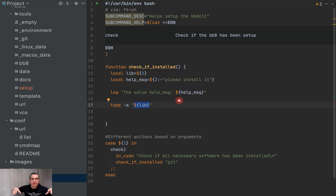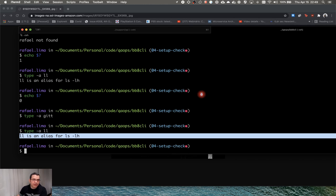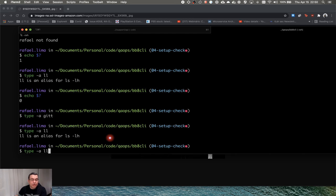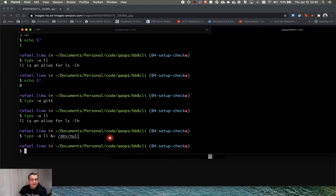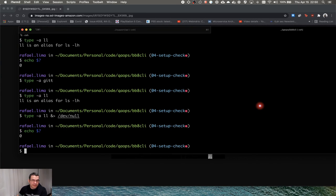One thing I don't want is to print the output of the 'type' command to the user — it doesn't really matter to them. So I'm going to discard the output by redirecting it with '> /dev/null'. The command still executes, but the output is discarded. So I add that redirection to the type command. Now the output is discarded, but I can still evaluate whether that command worked by checking the exit code with '$?'.